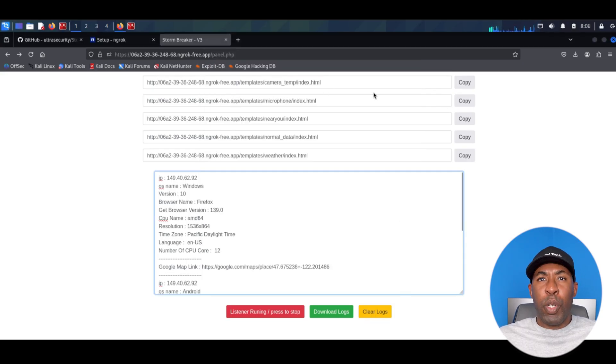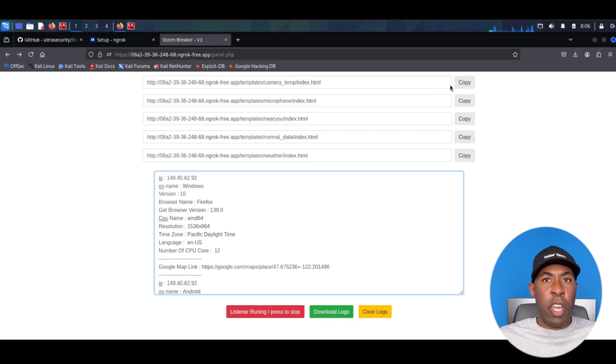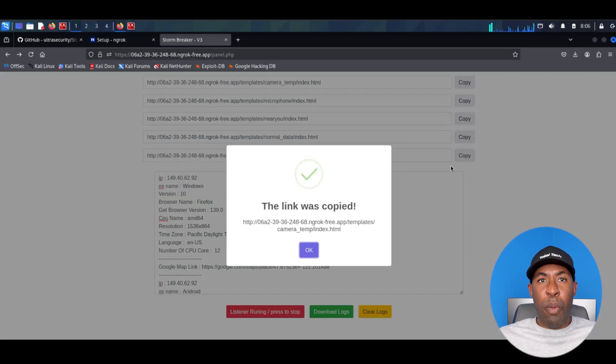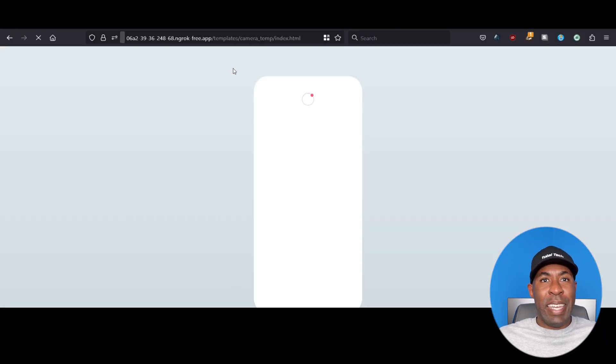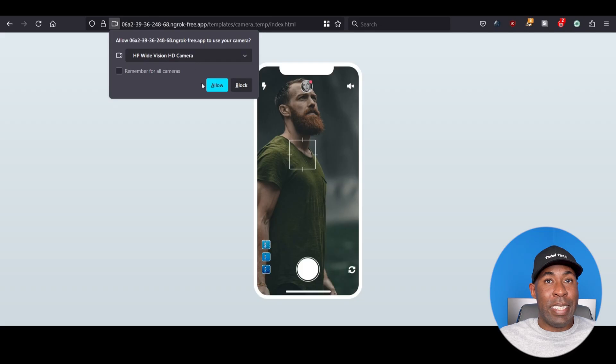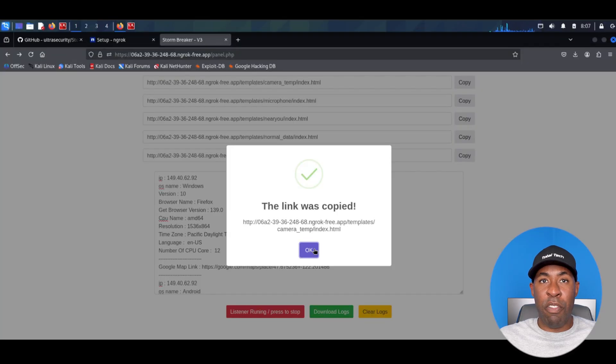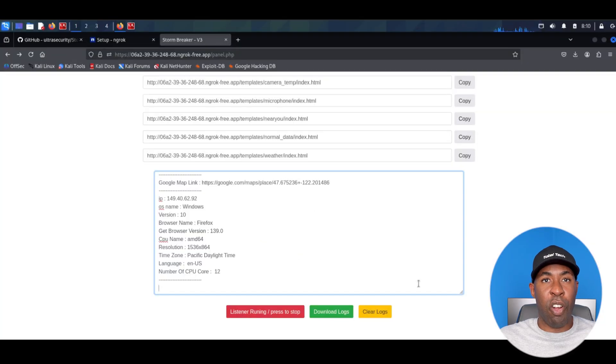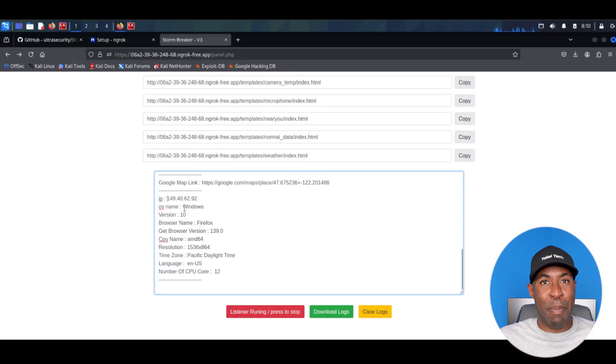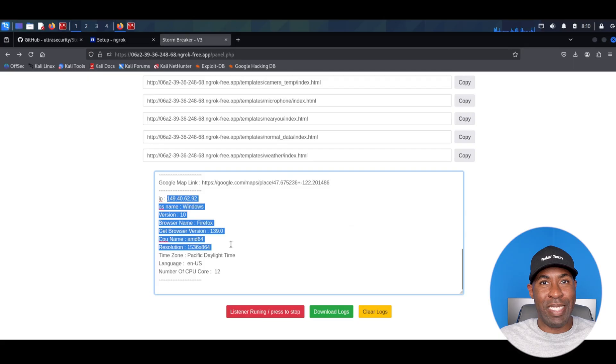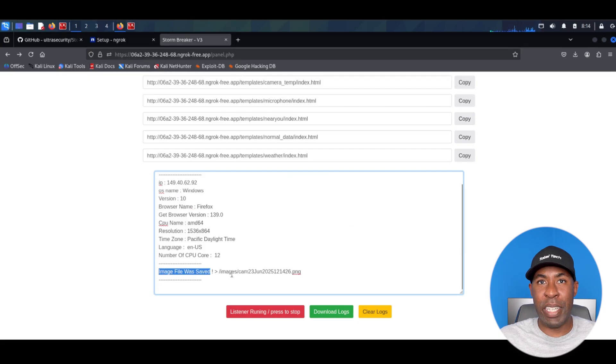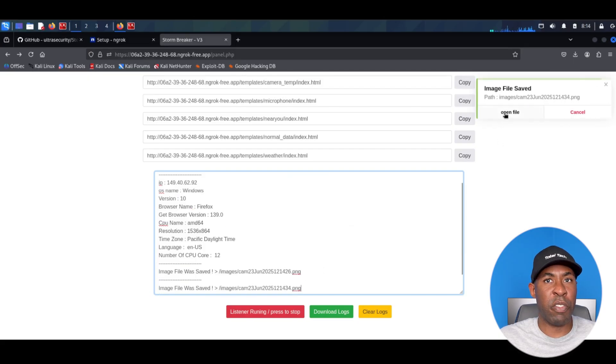Lastly, let's have a look at the first example here which will allow us to access the camera of the target. First I'm going to copy the link, go to your browser and paste it here. Again, simply loading this is going to give you the basic information that we saw earlier here, including the IP address.